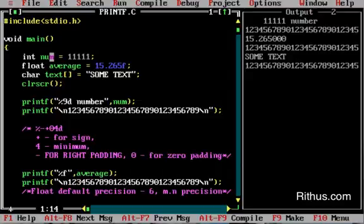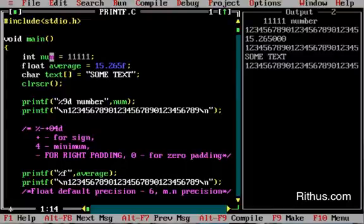Hello, my name is Hrithus.com C Tutorial. We are going to cover printf in this part. Printf is used to print to the output.